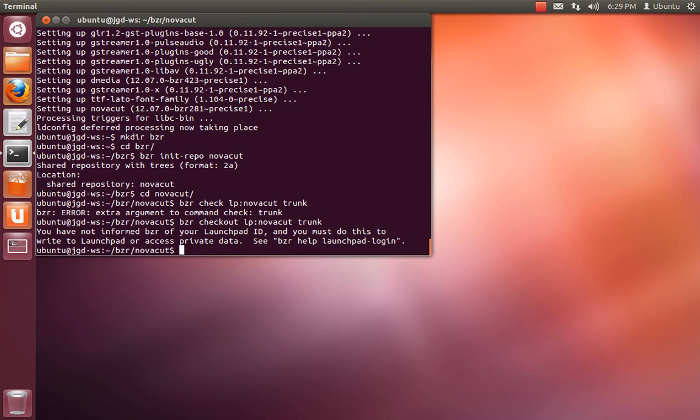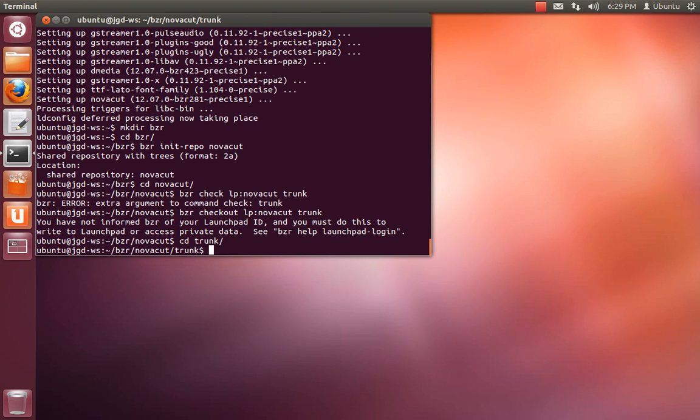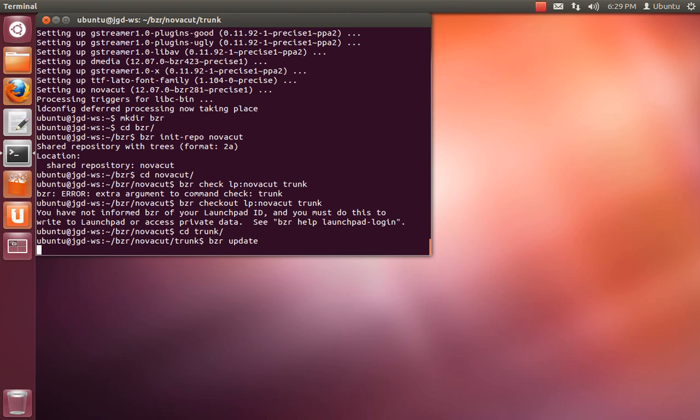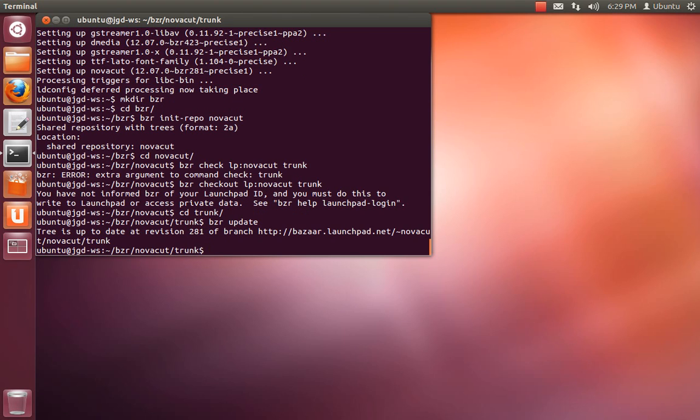So, do some stuff. And then at any point, say a few days pass and we made more commits to the trunk branch, if you just bzr update, that will bring in the latest changes. And some of the other bzr stuff I'm going to skip for now.